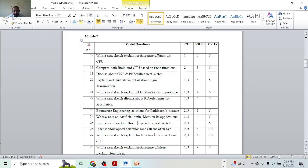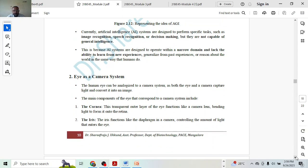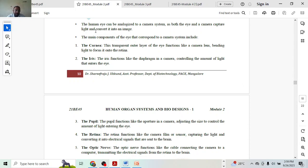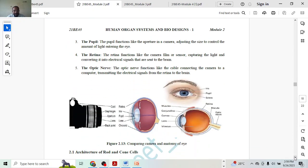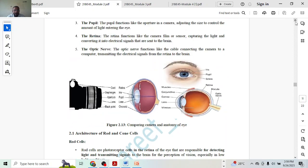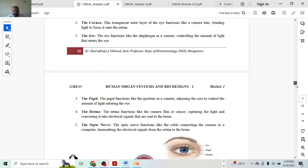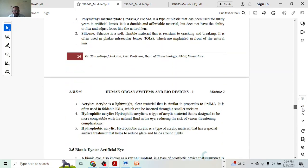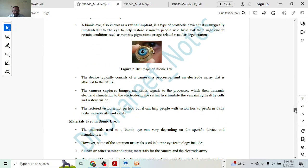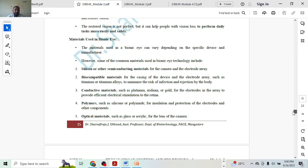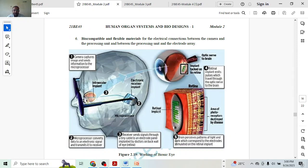Next, illustrate and explain bionic eye with a neat sketch. Explanation carries maximum marks — four marks for explanation, and one mark for the diagram. For the diagram, draw the eye with a machine or camera inside it. Materials used might get you two marks, and how exactly it works might give you two more marks. Plus one mark for explanation — so: one mark explanation, two marks materials, two marks for how it works.